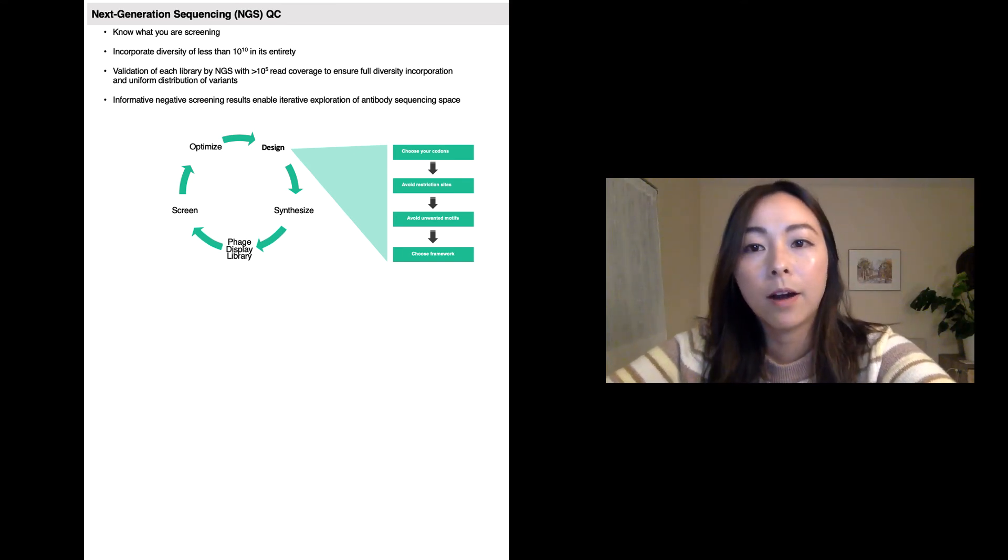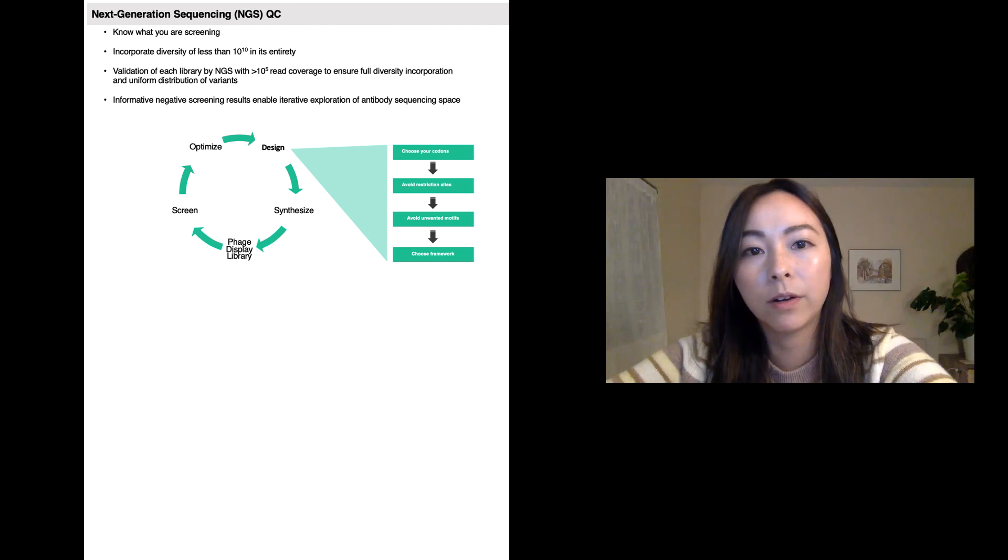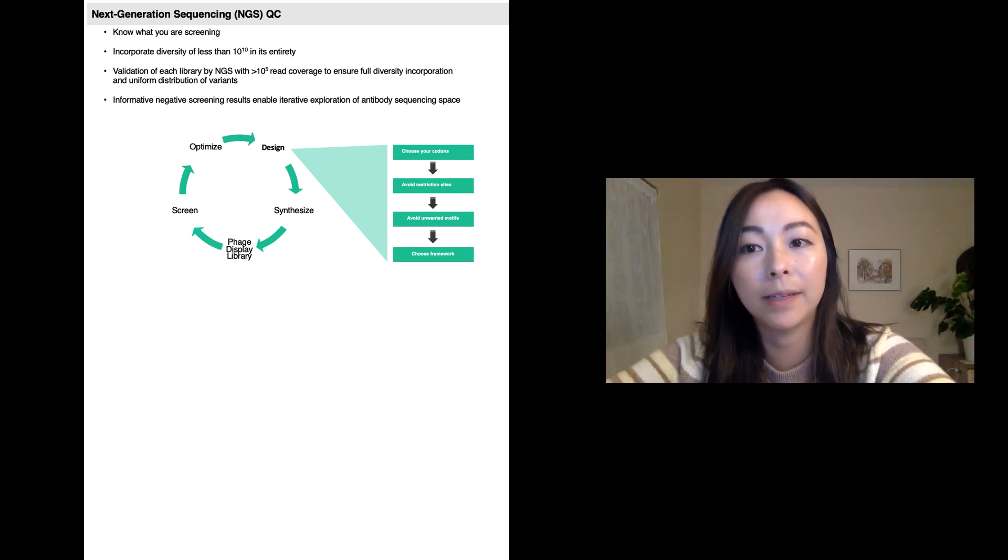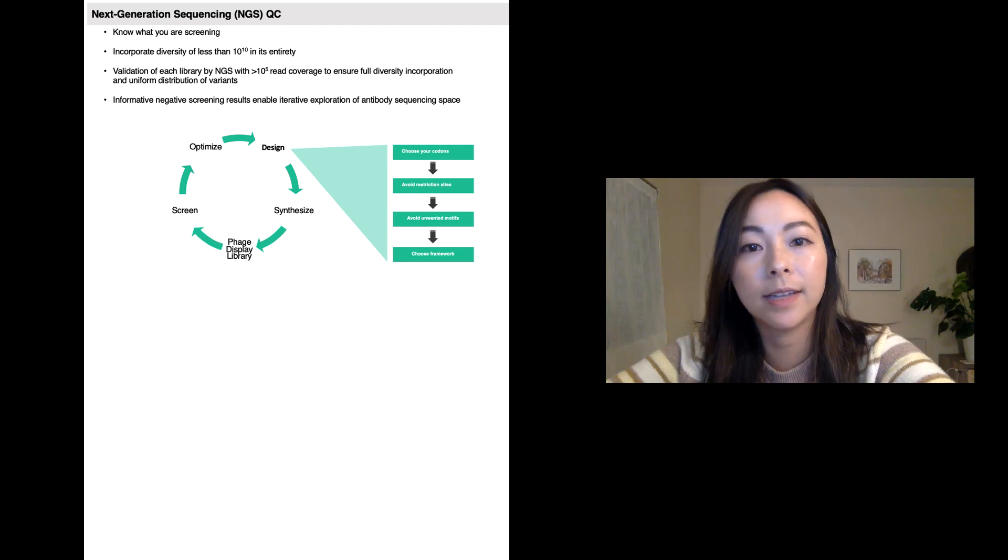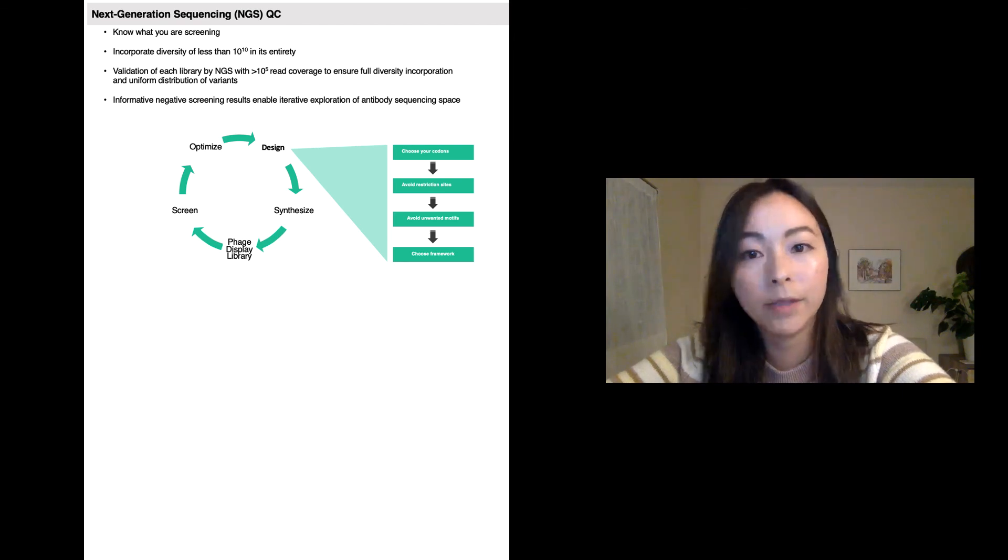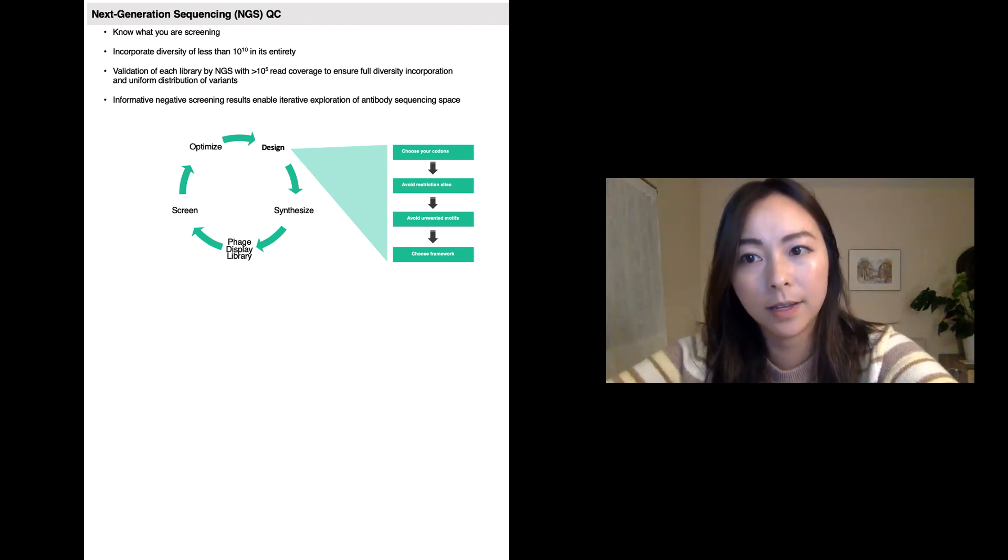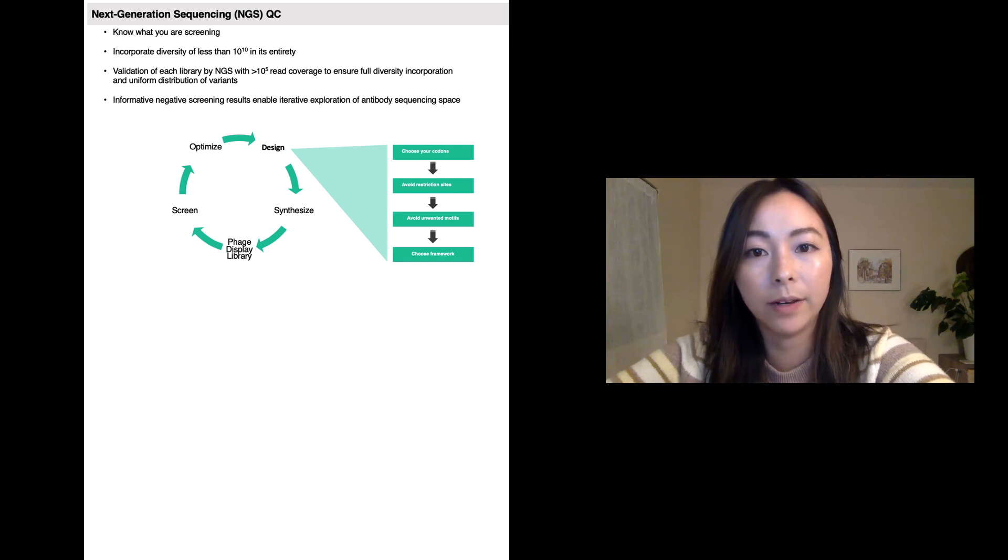Our platform enables precise control of combinatorial diversity by synthesizing each variant base-by-base. And because each variant is designed in silico, unwanted motifs can be discarded before synthesis and unwanted restriction sites can be avoided.